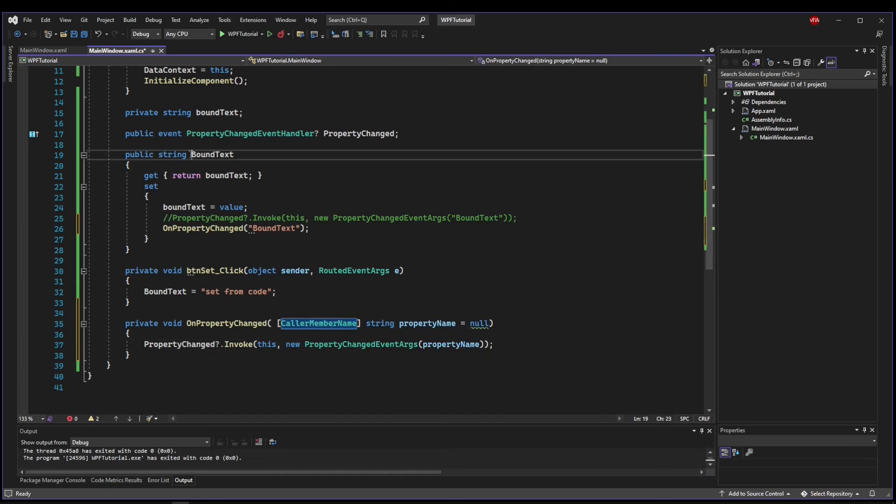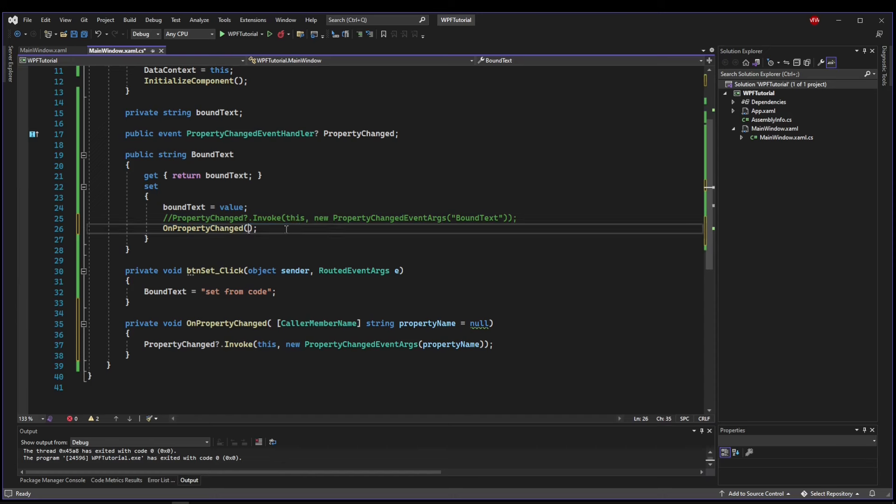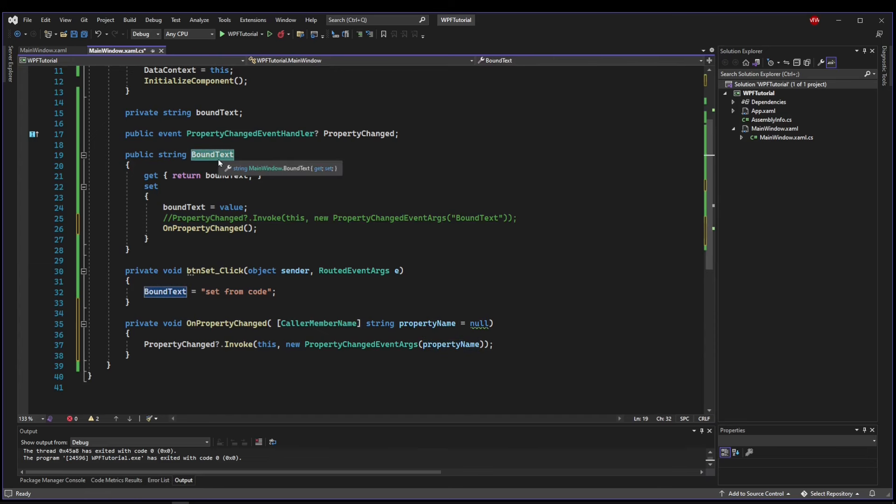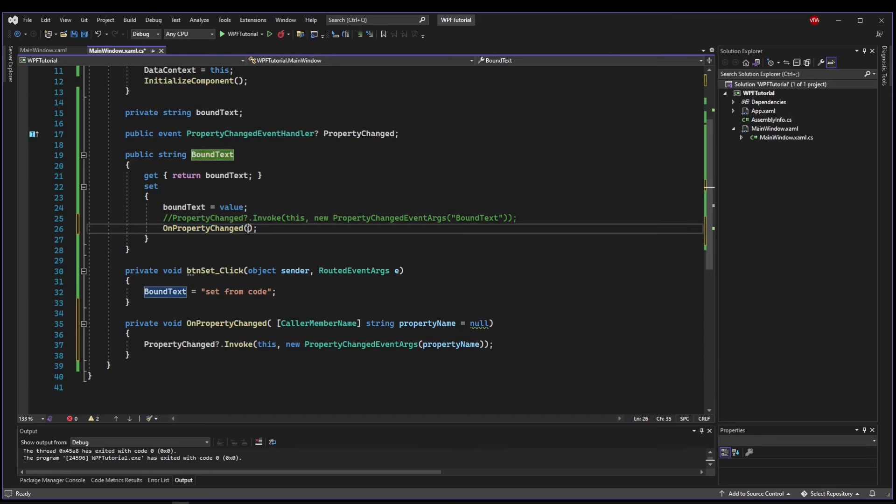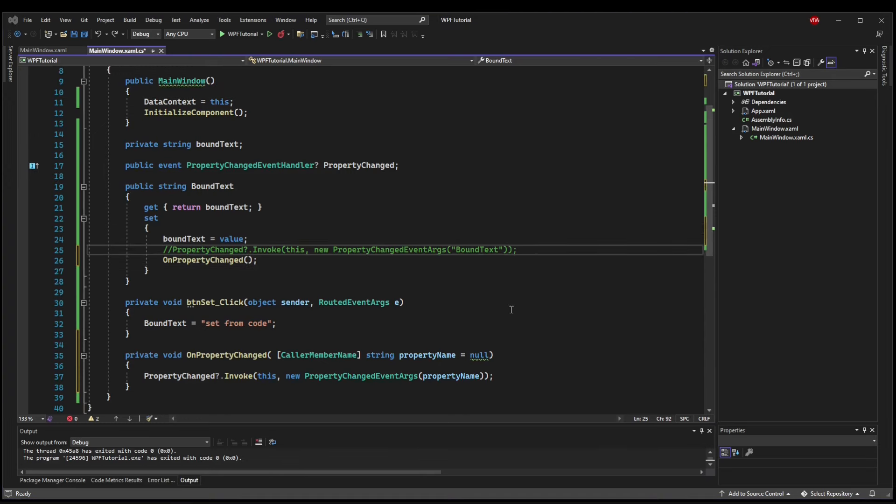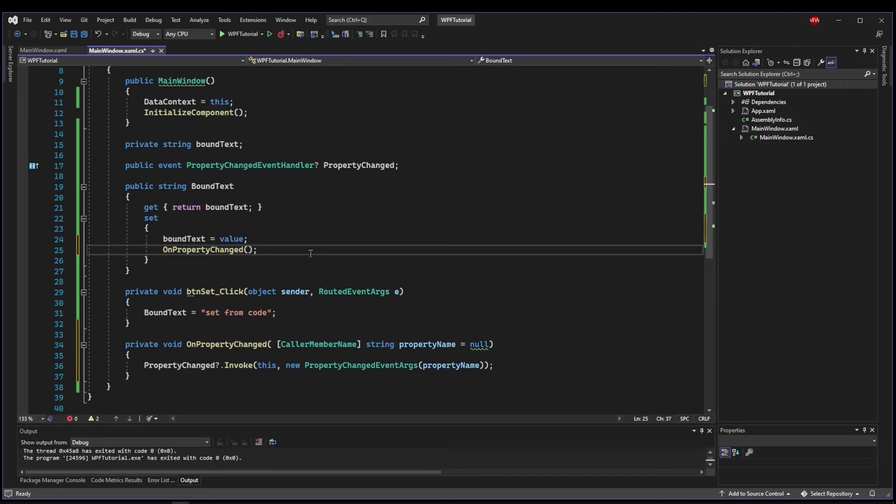So if our BoundText is the one calling this method, we do not need to have this in here at all, because this property will be automatically populated with the caller member name. So any property that we have, we can add OnPropertyChanged to it, and it will automatically be populated with its own property name. So no matter how many properties we have, all we need to do is add OnPropertyChanged to them, and all of our GUI bindings will be taken care of.